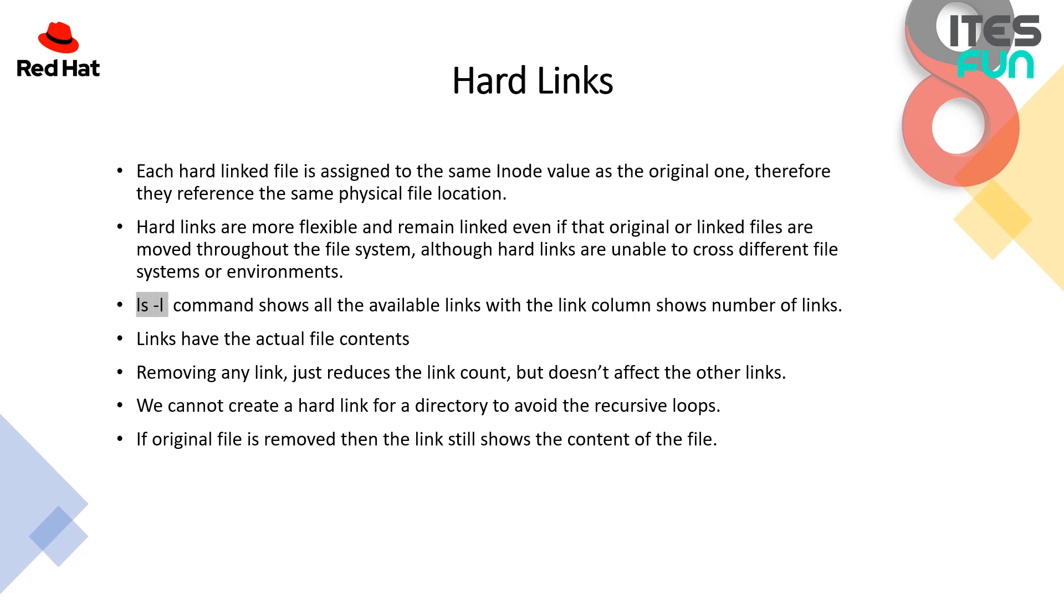The command is ls -l that shows all the available links with the link column showing number of links. We will see it in the practical overview. Links have the actual file contents. Also removing any link just reduces the link count but doesn't affect the other links. We cannot create a hard link for a directory to avoid recursive loops. If the original file is removed then the link still shows the count of that file.